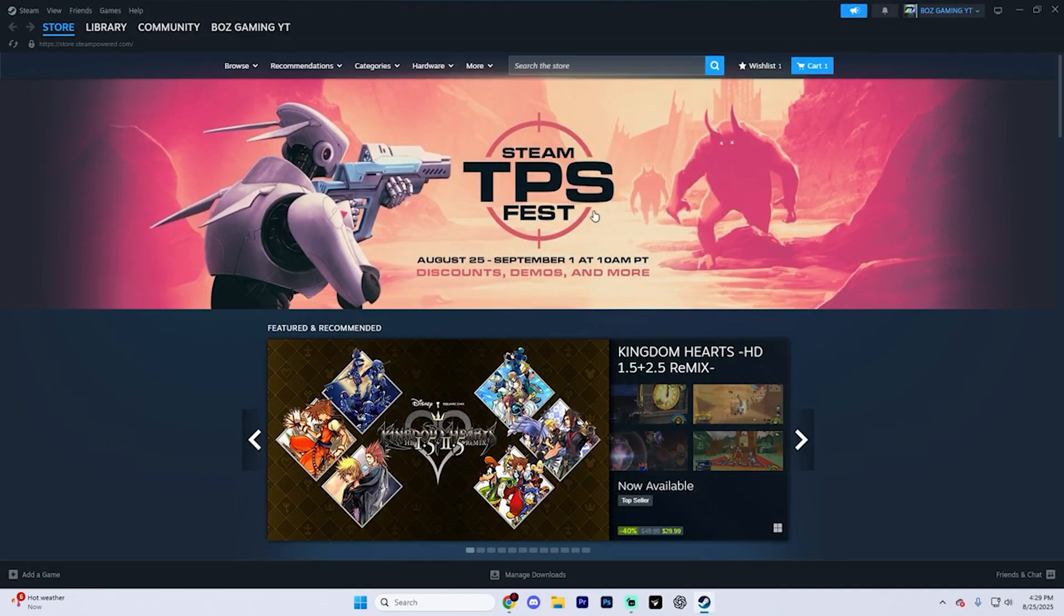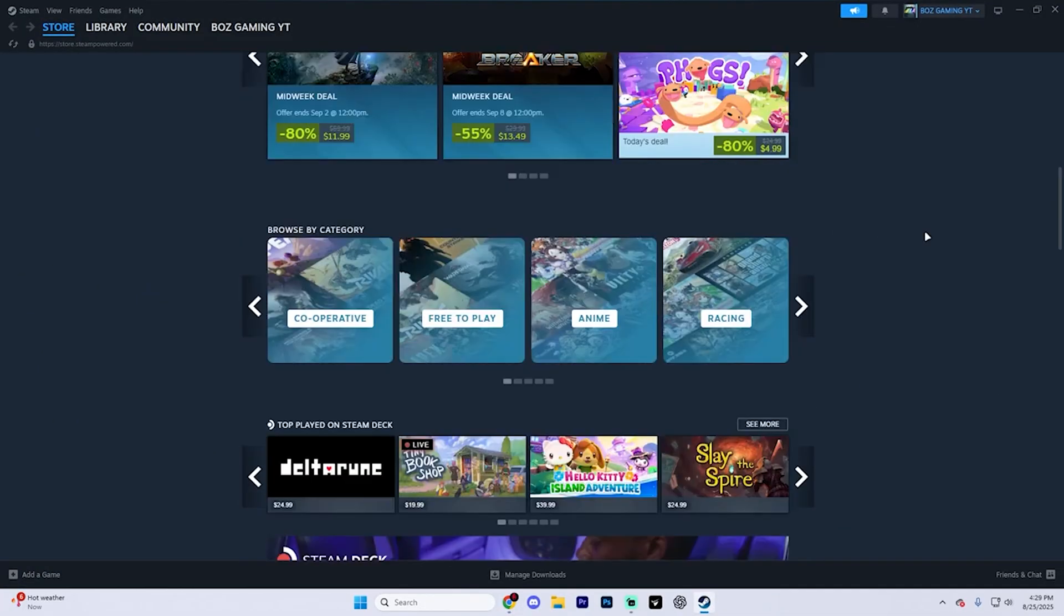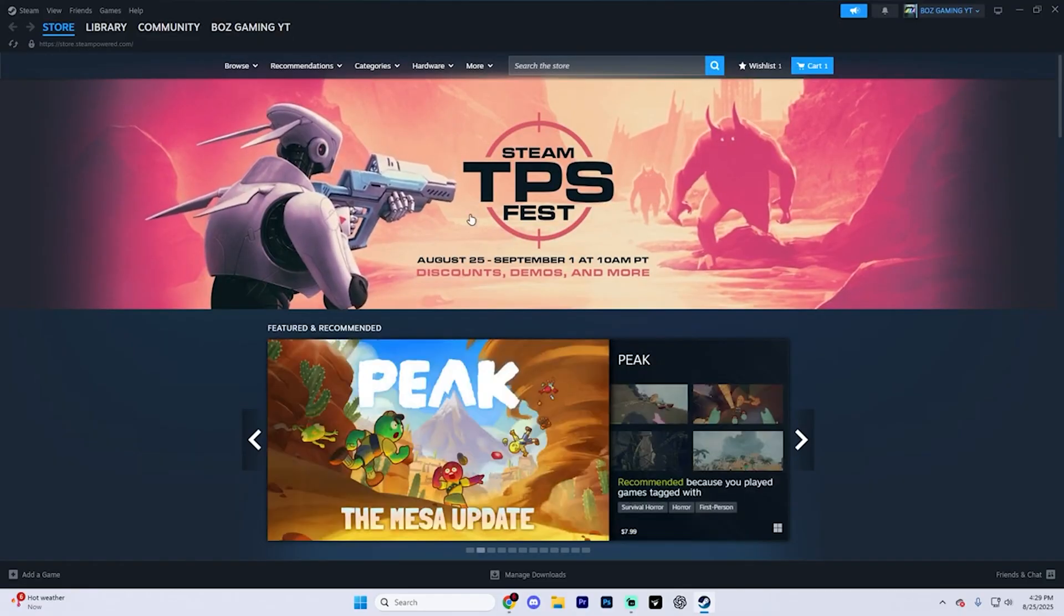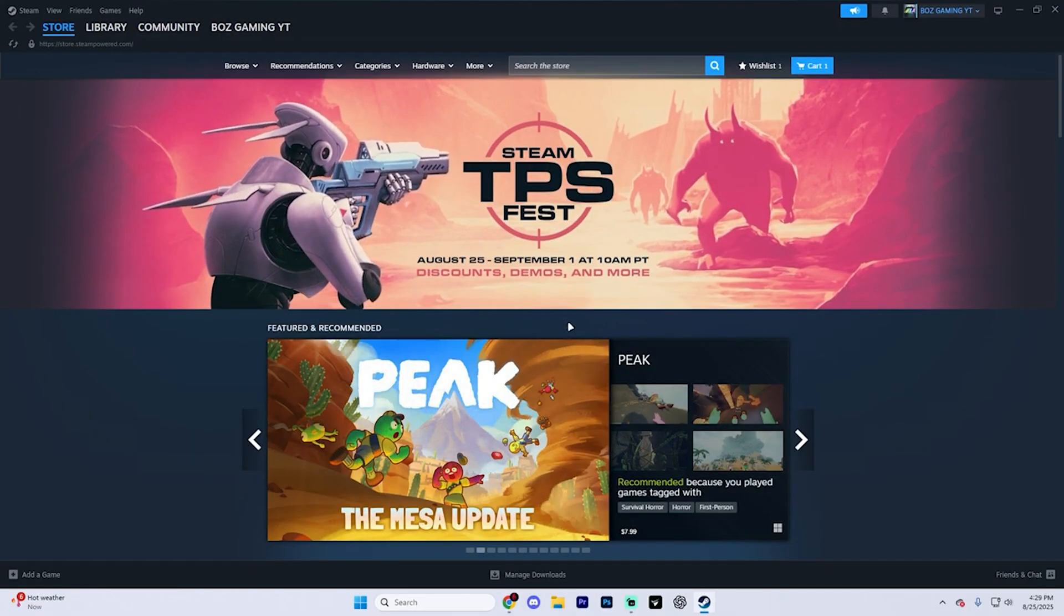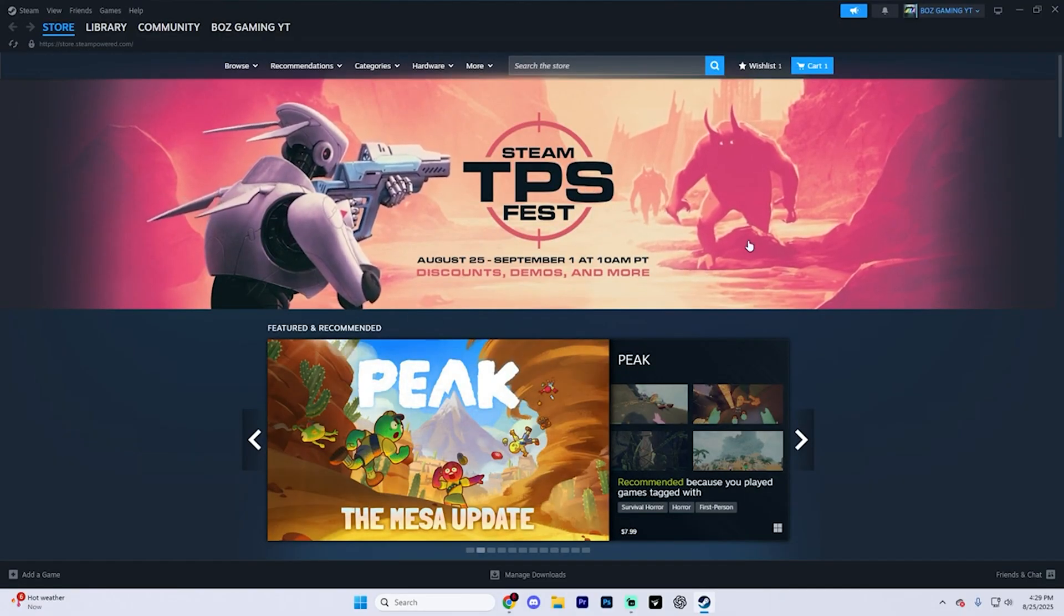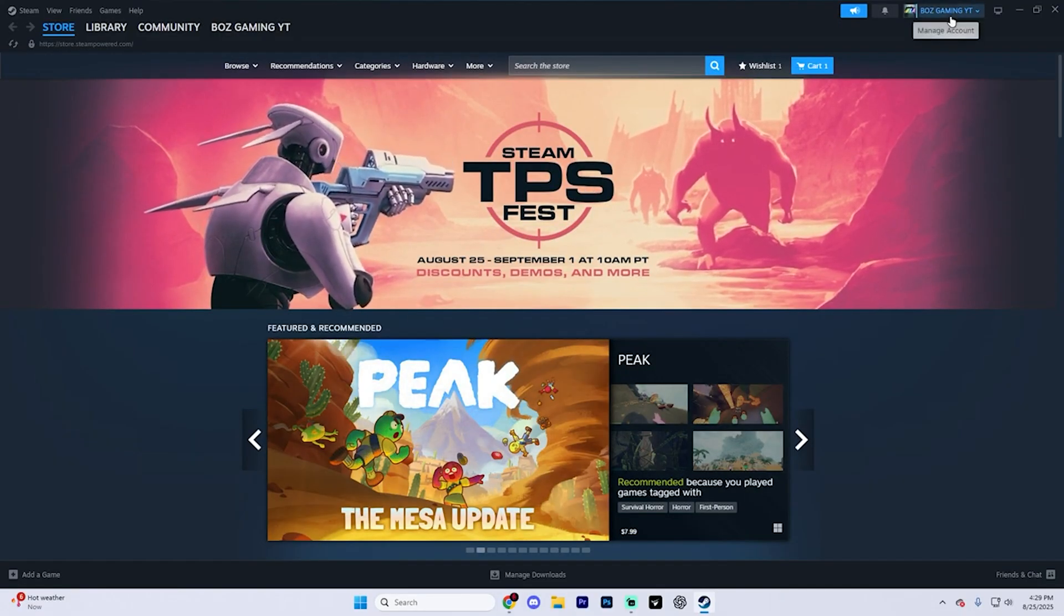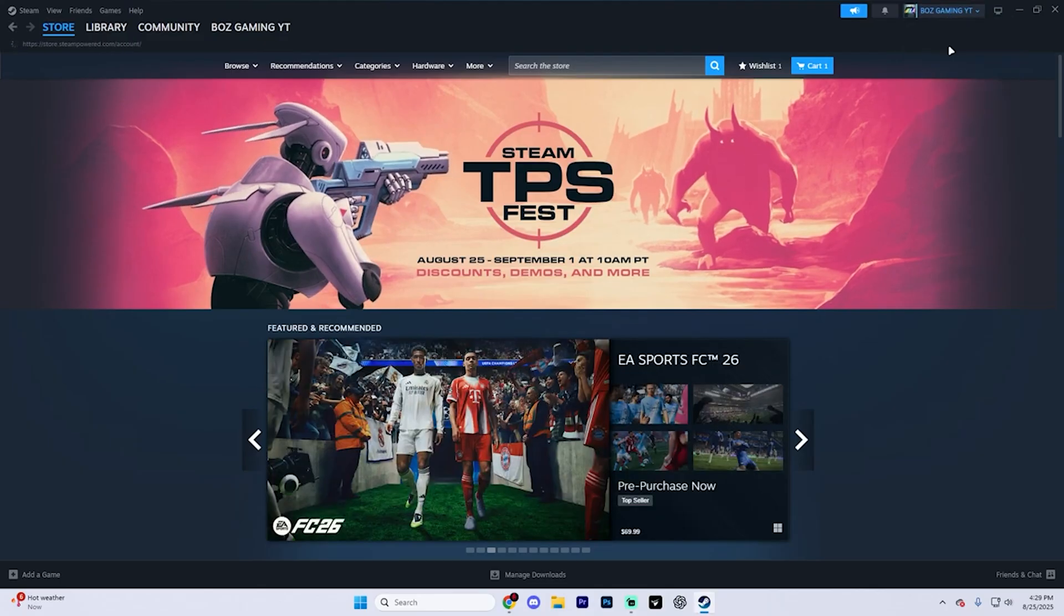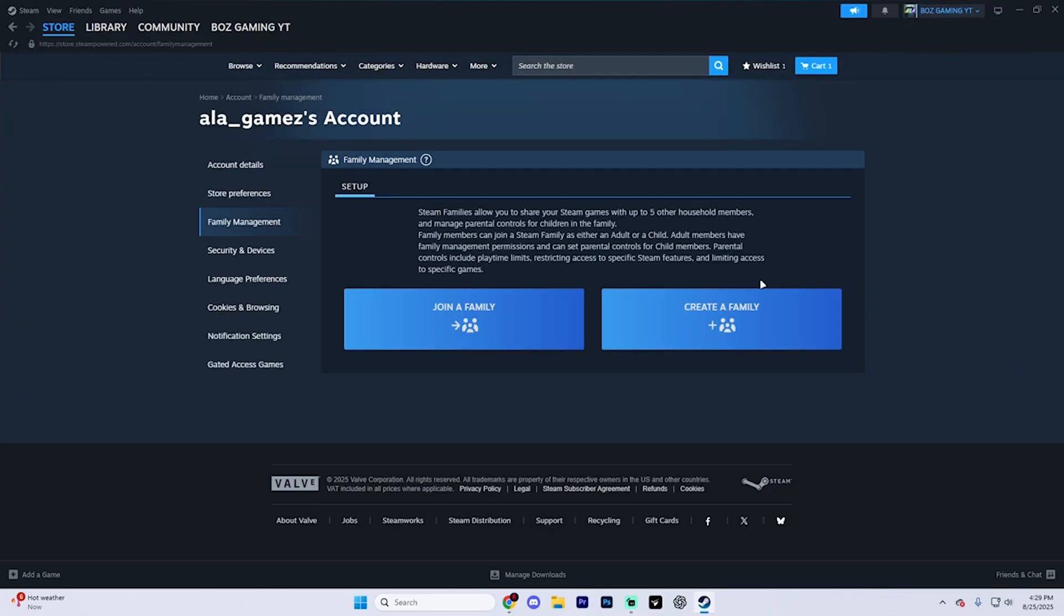But you may now notice that Steam looks just a little bit different. Don't worry about it. It's nothing too different. What you're going to want to do now though is find your profile up in the top and go to account details right here.